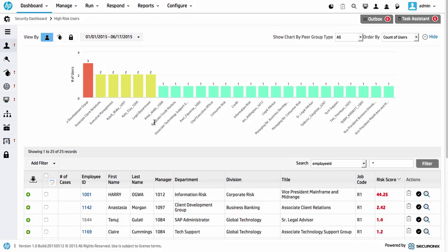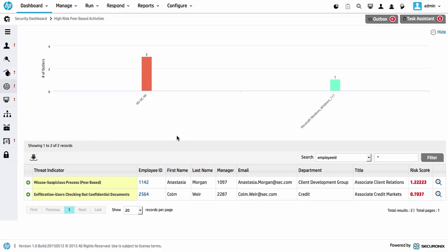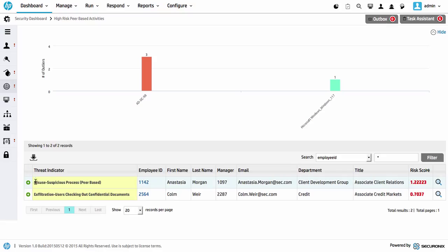We also want to see some of the peer-based activity to understand what's actually going on. I just clicked on the activity and we can see there have been a couple of trigger aspects — an Anastasia Morgan has triggered some activity here. We can see this is labeled 'misuse suspicious process peer-based.' What does that mean, and what is the score?